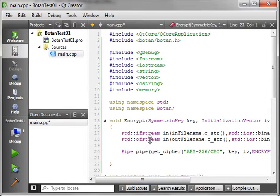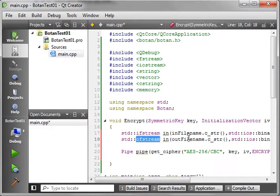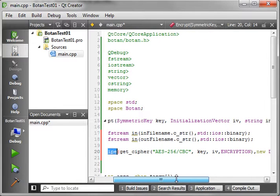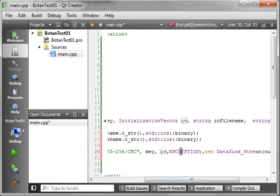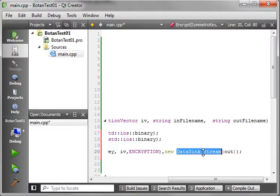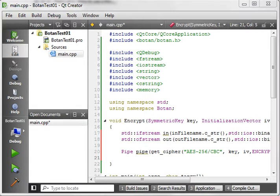Let's review quickly because this is the heart of the tutorial. We're making an ifstream using the standard C++ namespace — you could use Qt, but for simplicity we're using the standard type library. We need an output stream. We're creating a pipe, which is a Botan convention. The pipe performs get_cipher using AES-256/CBC, giving it the key and initialization vector. Then new DataSink_Stream flushes the output directly to disk — 'out' is the name of our output stream.